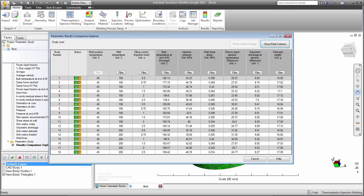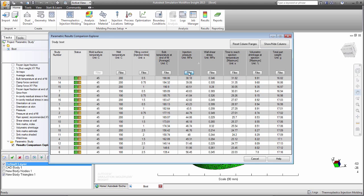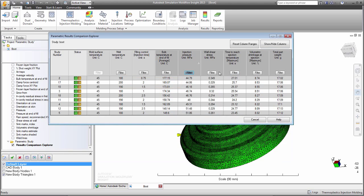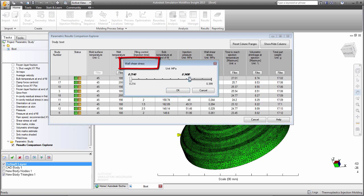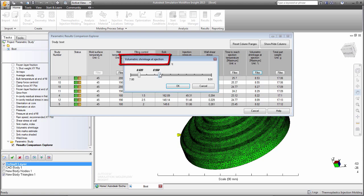For each result quantity, we can filter the range to display just the analyses that satisfy our requirements. We modify the range for the resultant injection pressure, wall shear stress, and volumetric shrinkage at ejection.